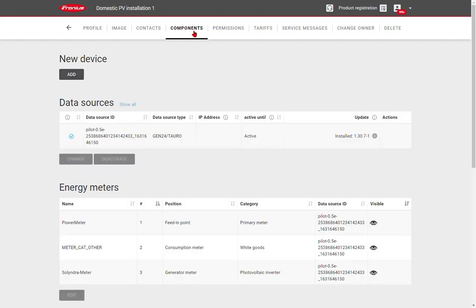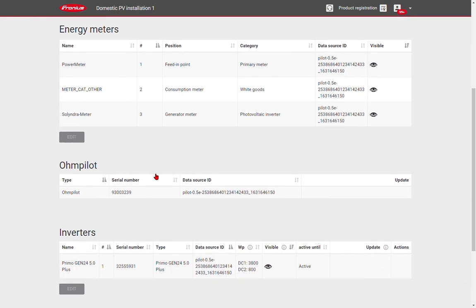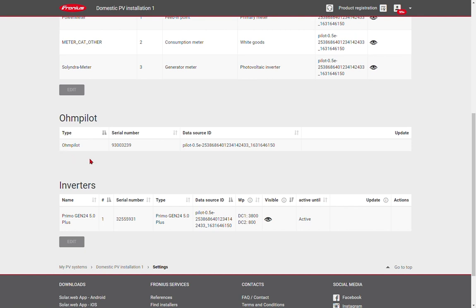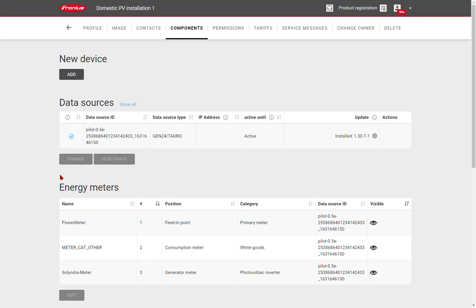Under components, here we see a list of all devices that are connected to this system in SolarWeb. First of all, we see our data sources. These are our data manager cards or the pilot boards within a Gen24 or Toro inverter. We see our energy meters. We'll have our primary meter, which is in the feed-in point. This is the one measuring the import and export energy for the grid. We have our consumption or generation meters as well, if we're measuring additional devices on the site. We have our own pilot for hot water. We might see an EV charger, the Watt pilot listed here as well, and also a list of any connected inverters. Devices that can be updated will be shown with a checkbox. You can click on that checkbox to run the latest software update. We can see here that the current system is up to date with the latest firmware.